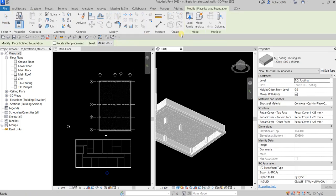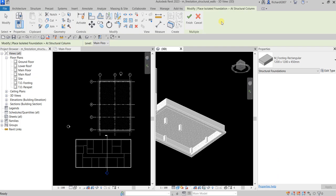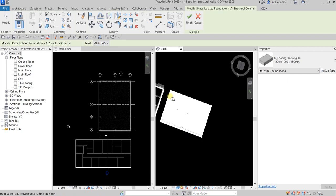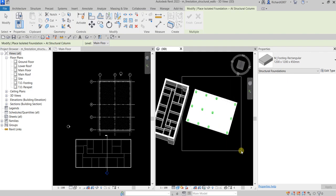The Isolated tool adds footings or pile caps to the building model. On the Multiple panel, there's an option to Add Columns, which allows me to place isolated footings at the column locations. I'll use a window selection in the 3D view to select the columns — as you can see they're now highlighted.